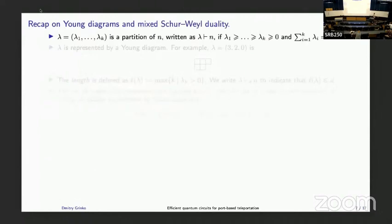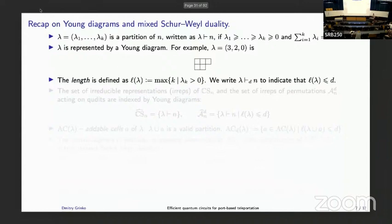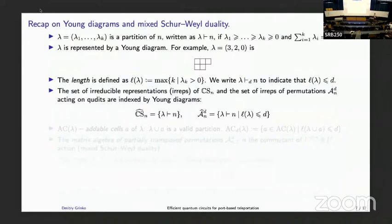You may ask what E-star looks like in the standard computational basis. Instead of answering that directly, I'll explain how to look at those measurements in another basis that takes into account the symmetry of the problem. To do this, I need a quick recap of Young diagrams and Schur-Weyl duality. Recall that lambda is a partition of an integer n if all parts lambda_i are non-negative and sum to n. We represent partitions by Young diagrams, and the length of the diagram is the number of rows.